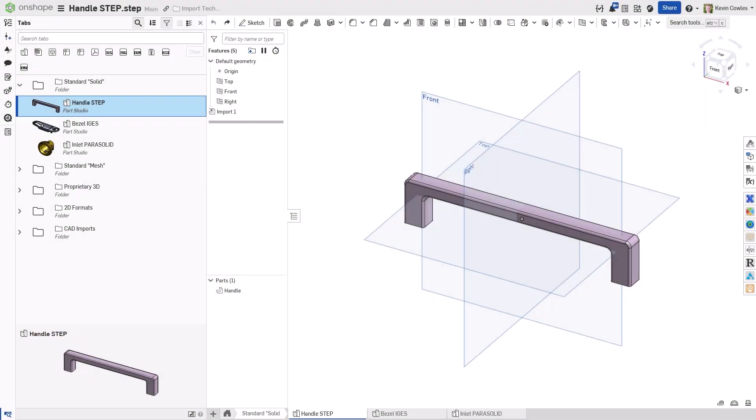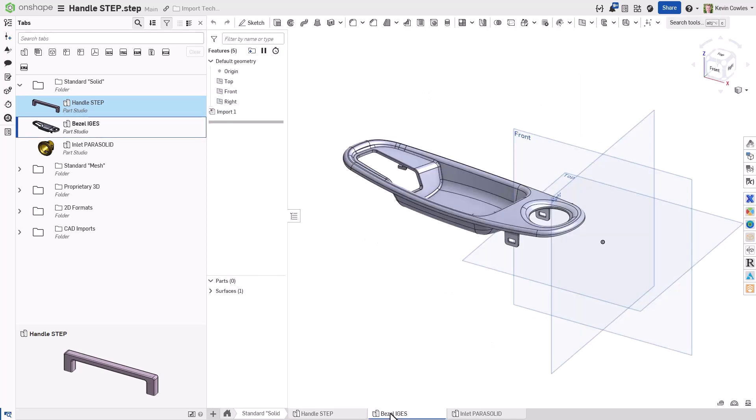Some of the standard solid formats that Onshape supports include STEP, Parasolid, IGES, and ACIS files. These formats are single files that may include assemblies, parts, surfaces, and curves.